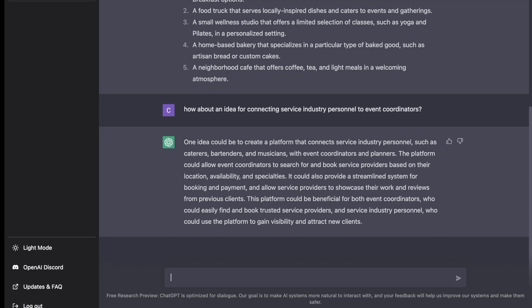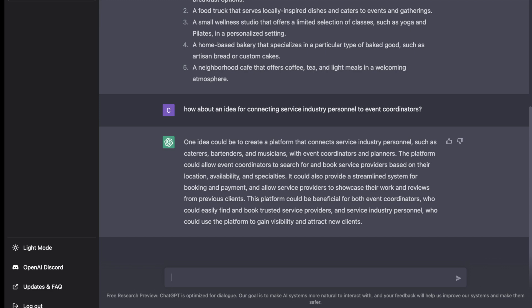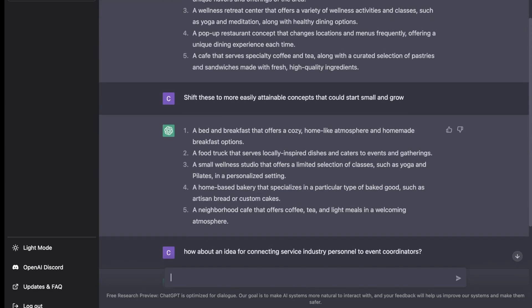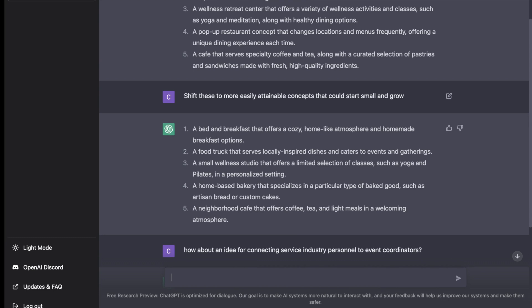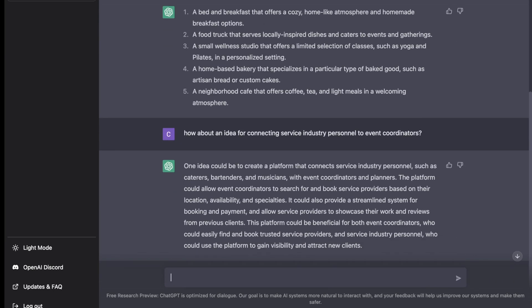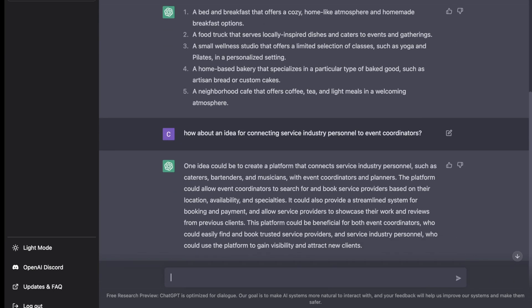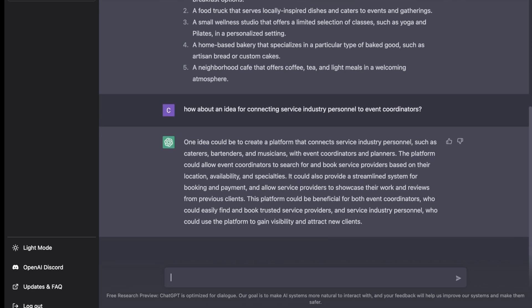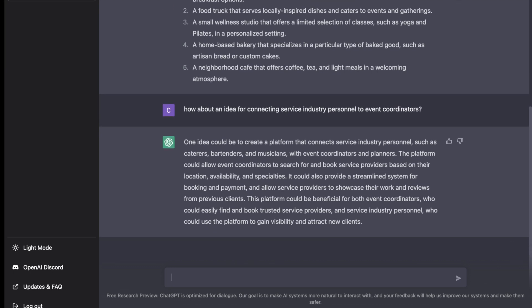But if you have ideas in mind that you want to expand on or build upon, then that's really where ChatGPT can become valuable. You'll notice that when we ask it to generate ideas, these are pretty basic and there isn't really anything truly unique here. But as we begin to feed in unique ideas of our own, ChatGPT can start to give us some worthwhile feedback.